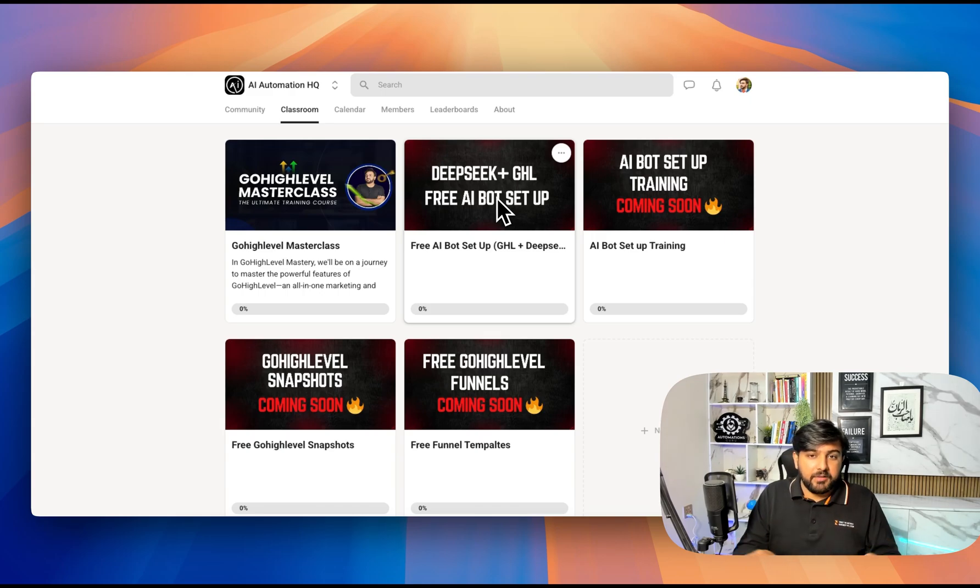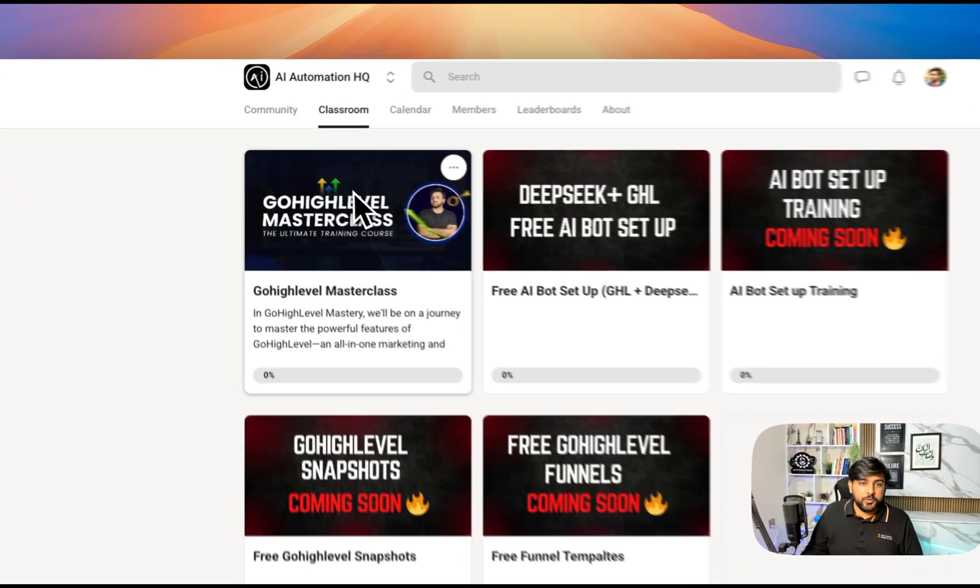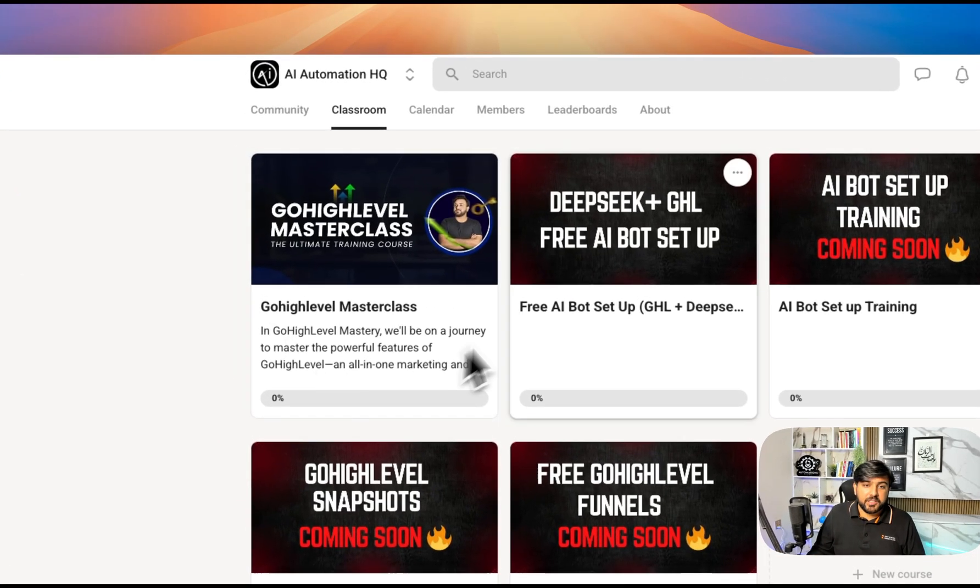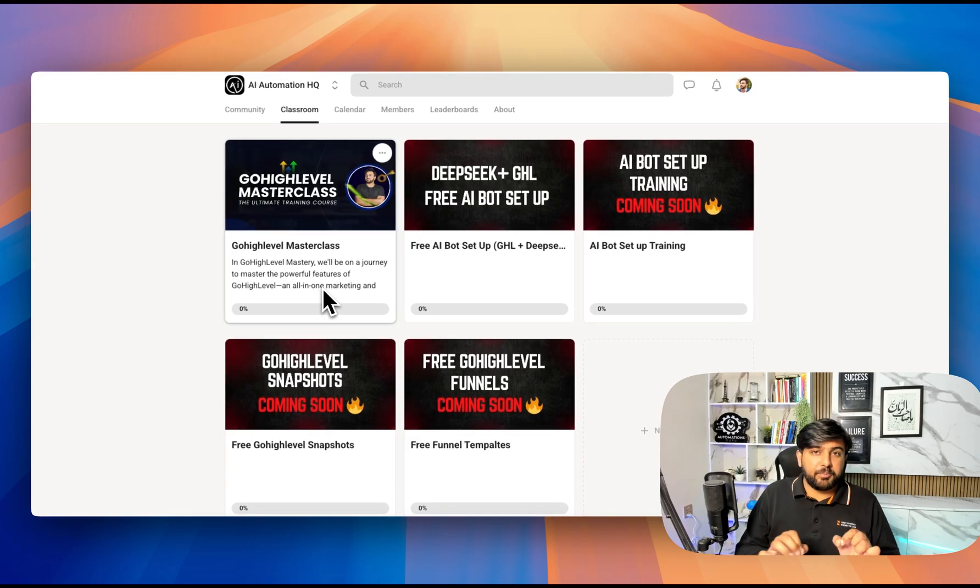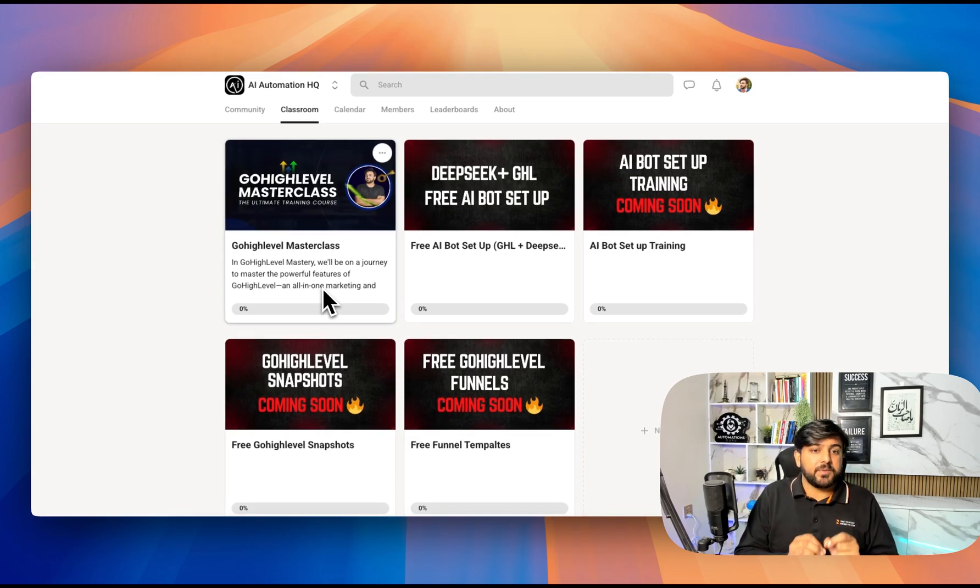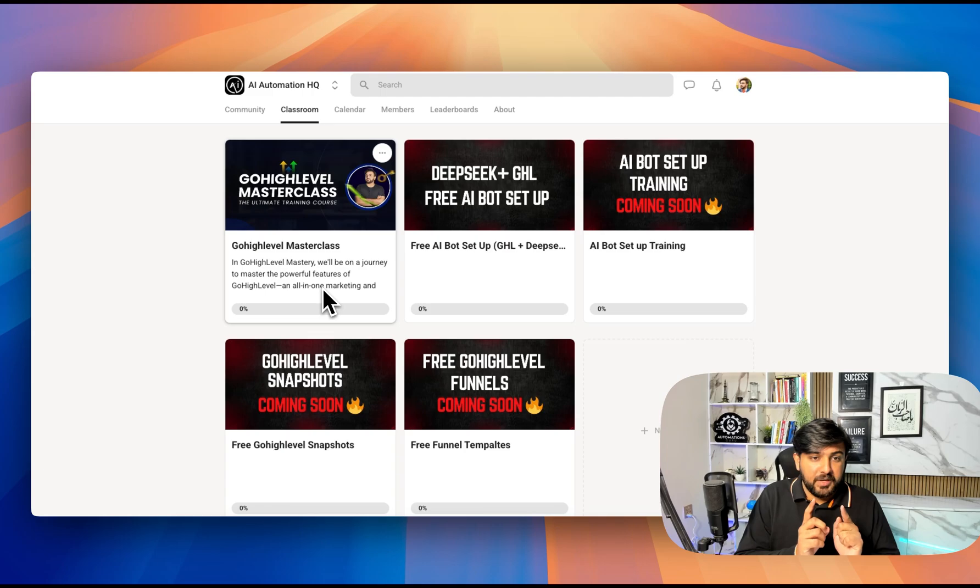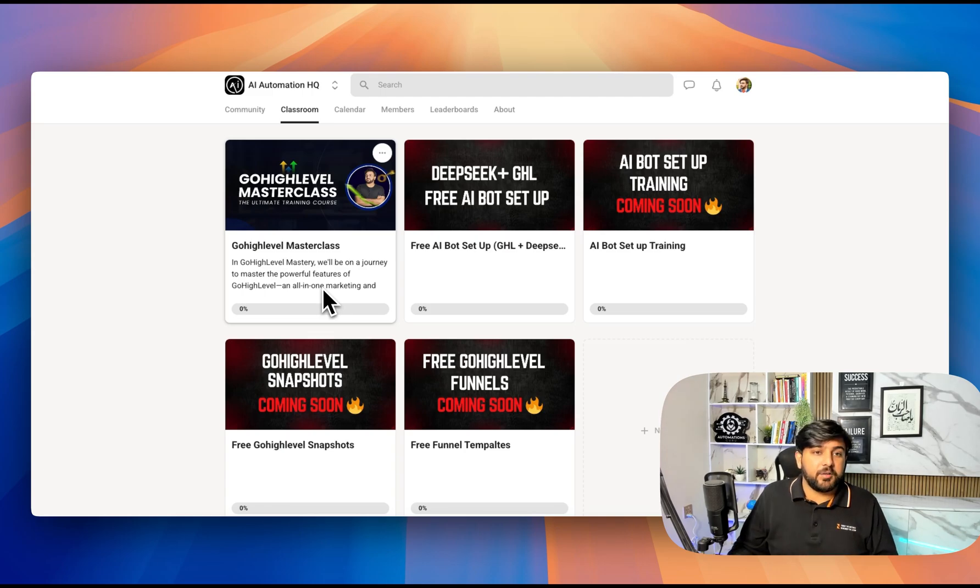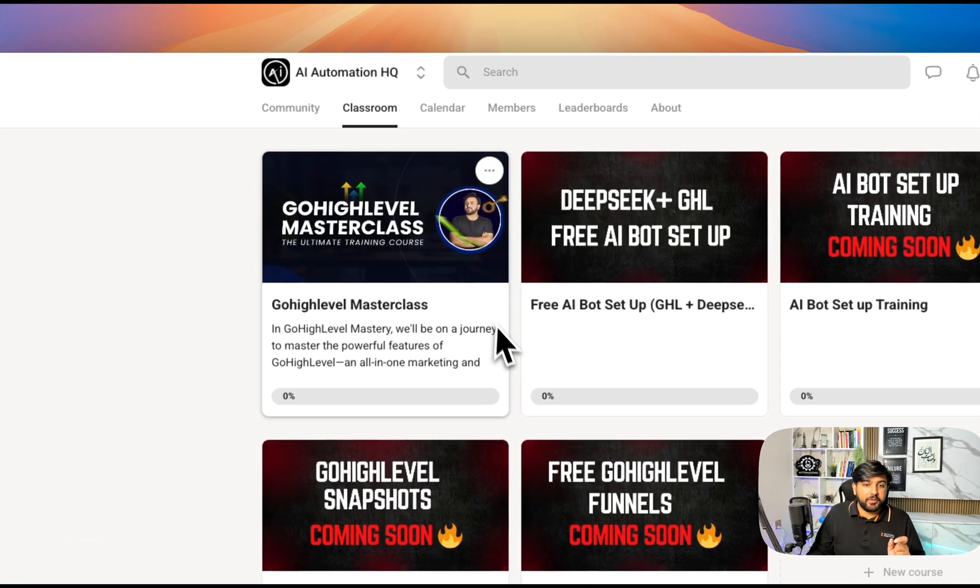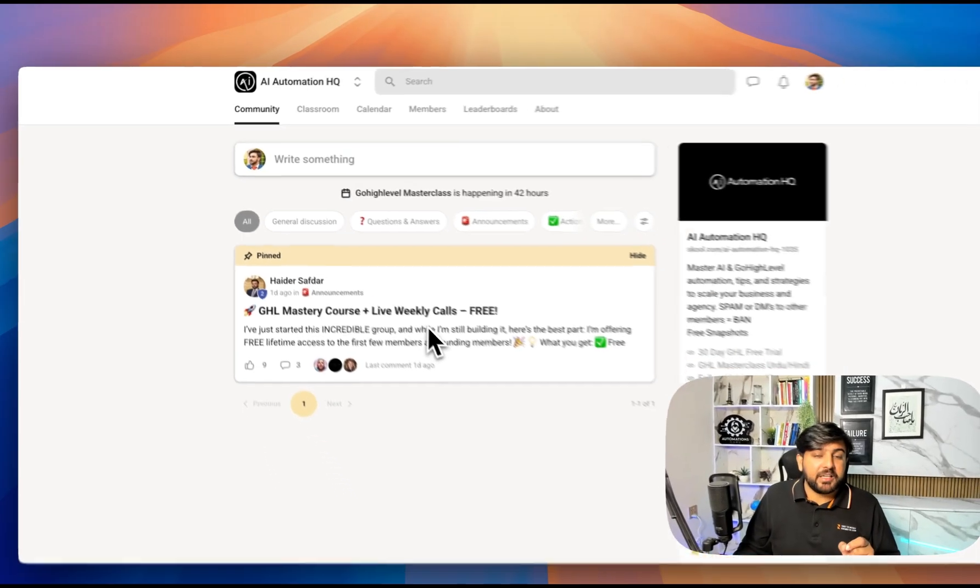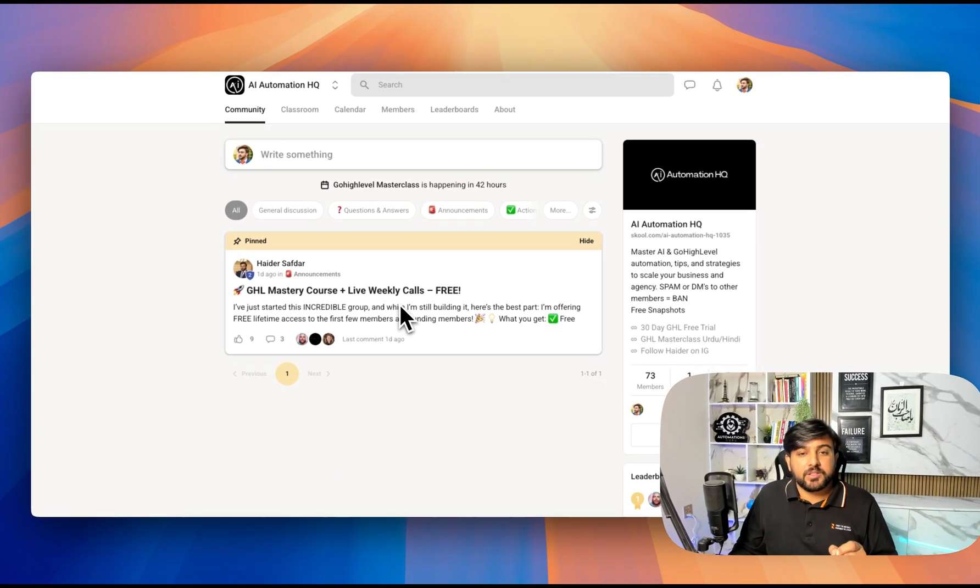You can learn everything about Go High Level. If you're a beginner and you want to learn Go High Level step by step, you can join my free masterclass course. What I'm also offering is free live weekly calls. You can also join my AI Automation Headquarter School community.